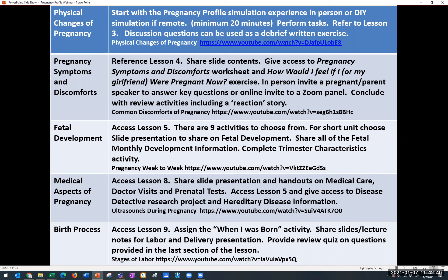The final lesson in the one-week unit is the birth process, found in Lesson 9. There's an activity called 'When I Was Born.' Share the slides and lecture notes from Lesson 9 on labor and delivery. There is a short review quiz in the last section of that lesson, and a recommended video called 'Stages of Labor.' That would be a comprehensive one-week unit all about pregnancy and childbirth.